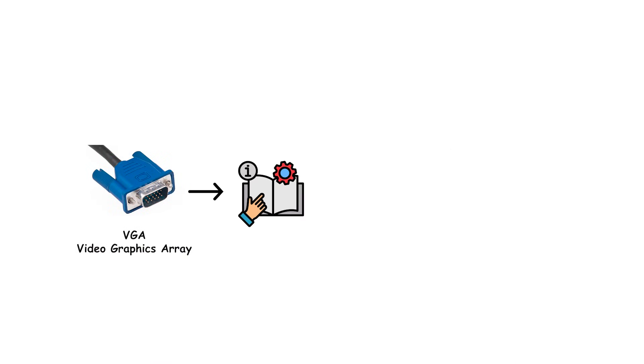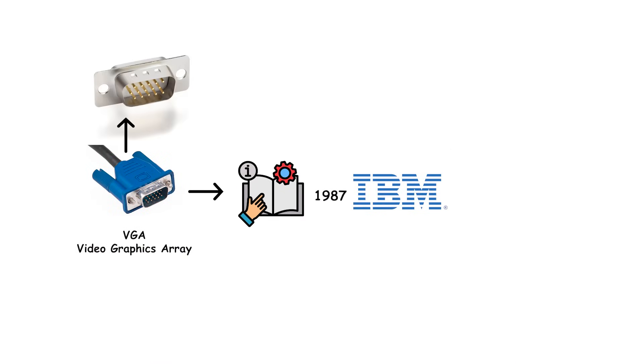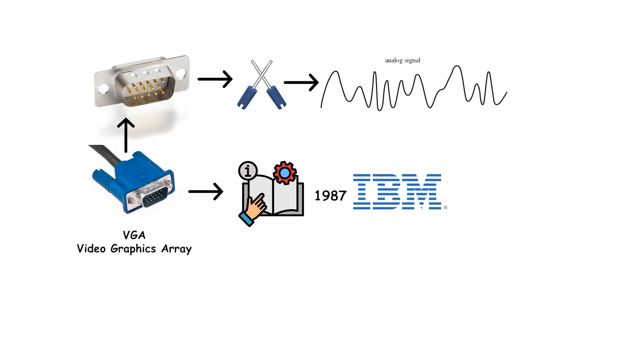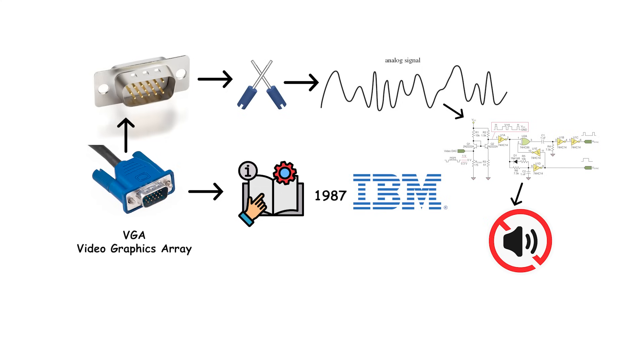VGA, Video Graphics Array, introduced in 1987 by IBM. It uses a 15-pin D-sub connector, usually with two thumb screws. The signal is analog RGB with separate H and V-sync, and it carries no audio.